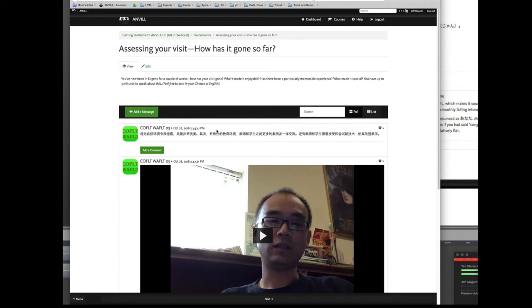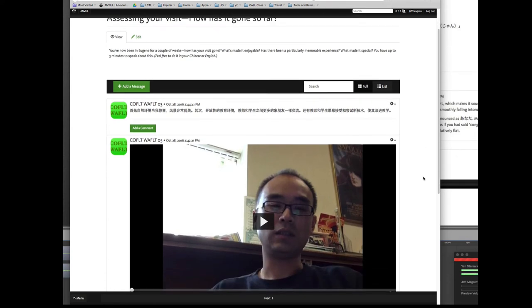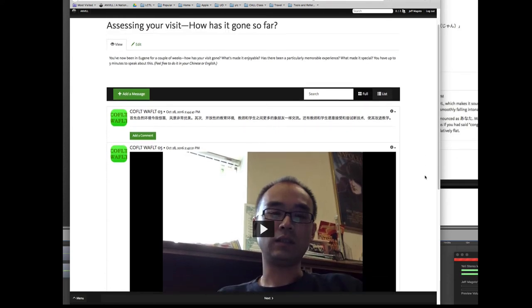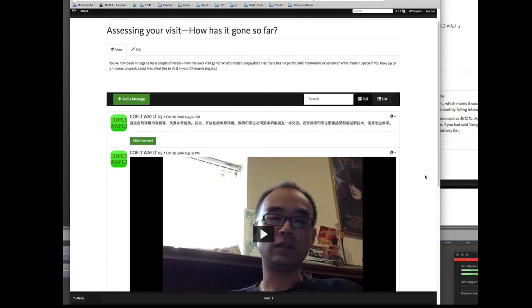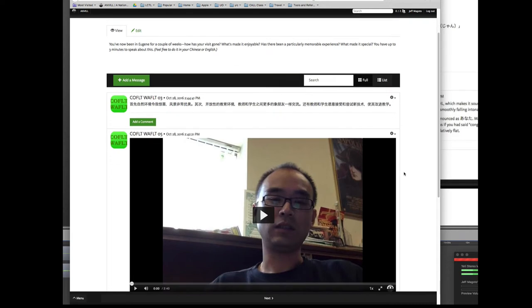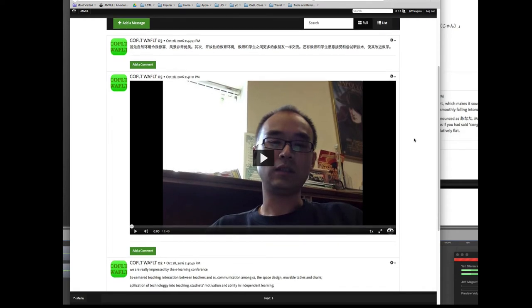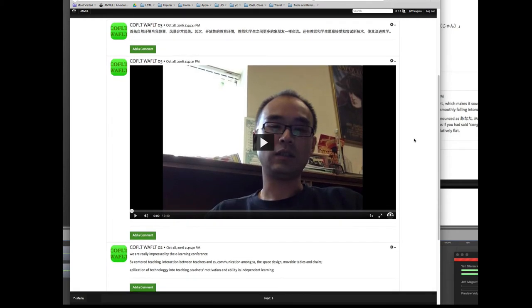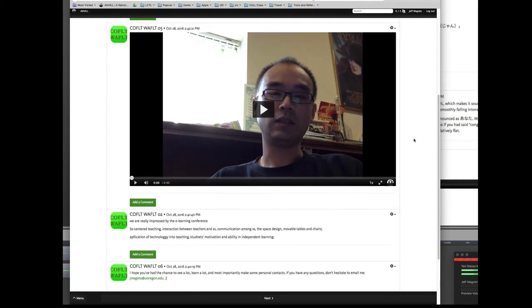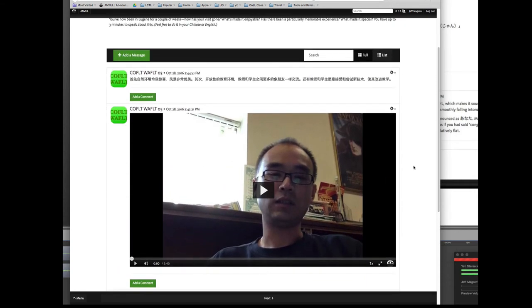These kinds of voice boards work best when you're trying to get students to contribute to something or build on some knowledge about something. Here's just a simple example from a conference a few months ago where all of the participants were Chinese speaking. I asked them a question: you've now been in Eugene for a couple of weeks, how has your visit gone? And gave them a chance to respond. You can see that person number three responded in text and person number five responded in video. Some wrote in English and some spoke in Chinese.